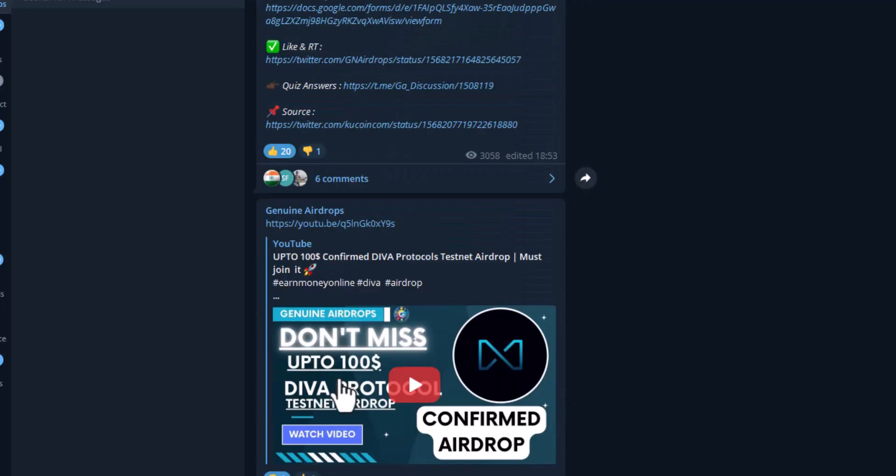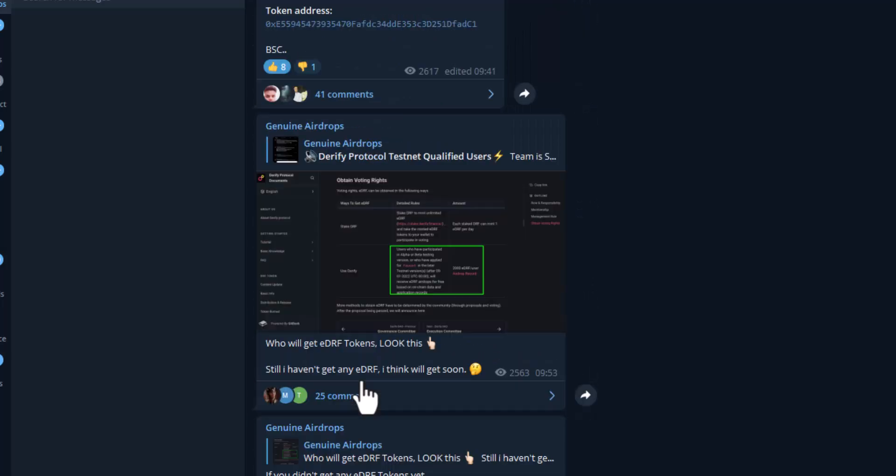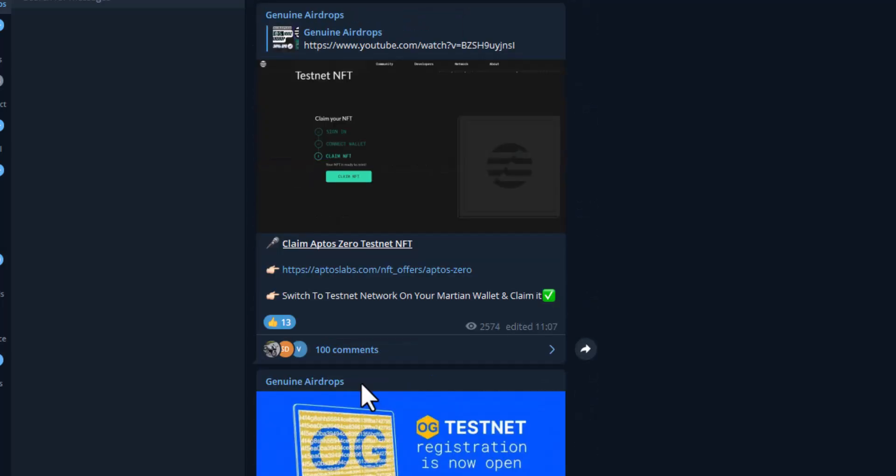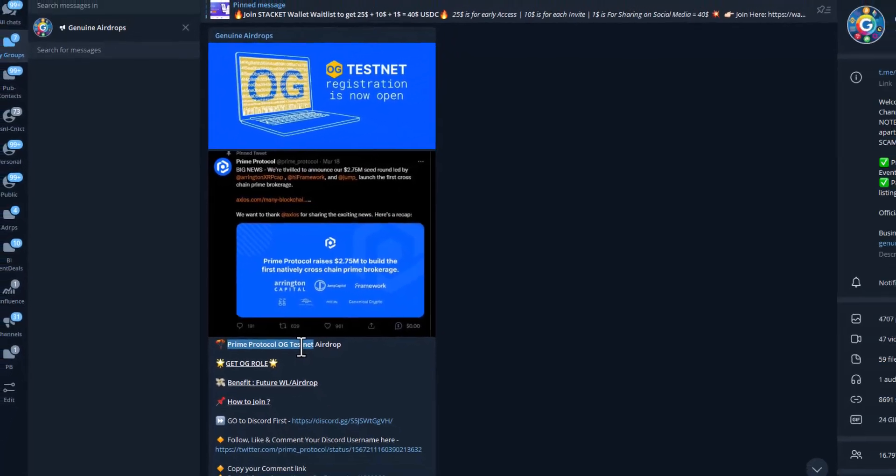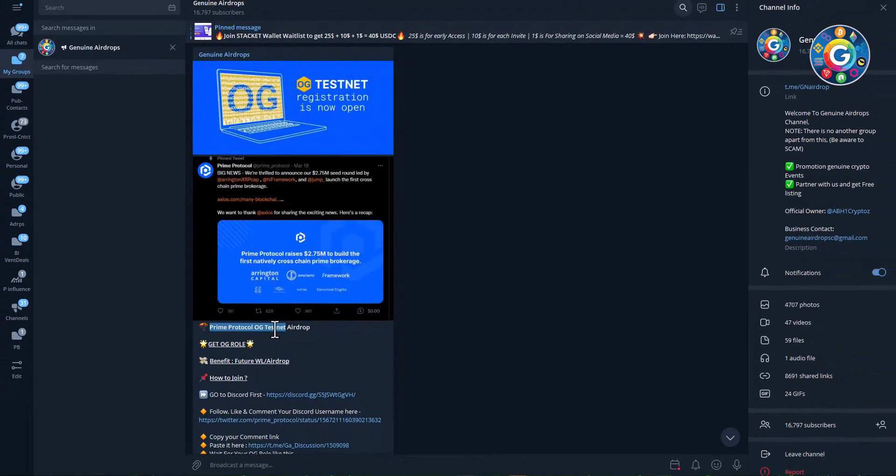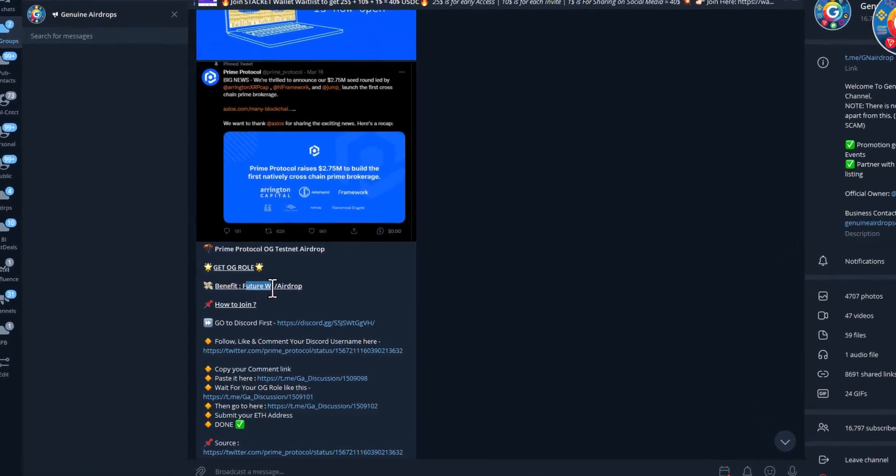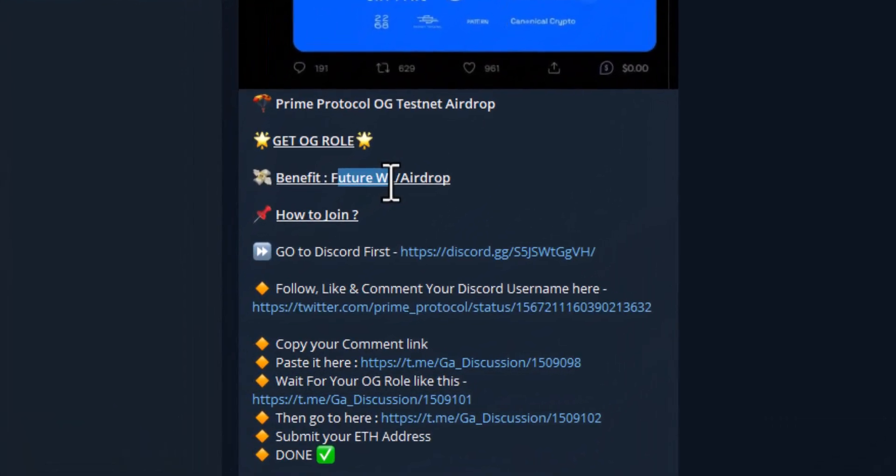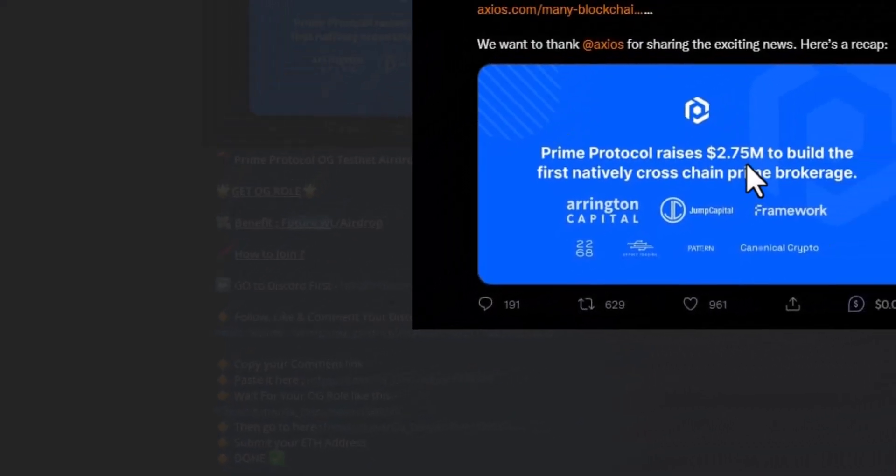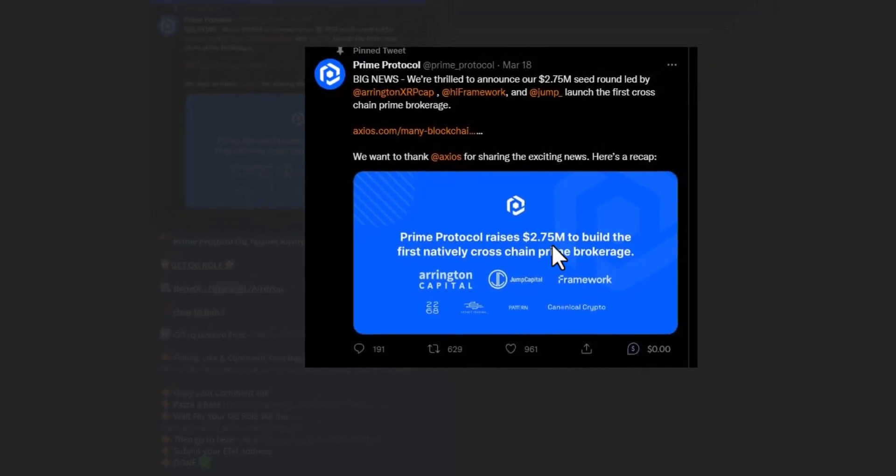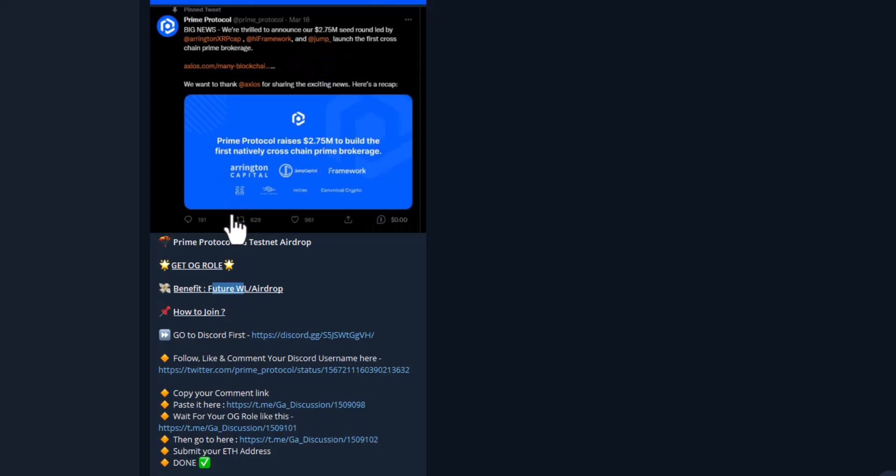I believe in the opportunities and I think I should share with everyone from my experience here. For this reason, friends, we are going to talk about Prime Protocol OG Testnet, OG role in Discord. There is a possibility and benefit here of future whitelist and airdrop. Prime Protocol has already received 2.75 million raised through their partners. This is a project in the initial growing stage, which is good.